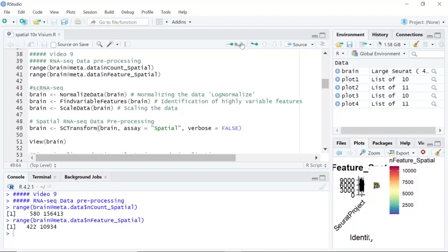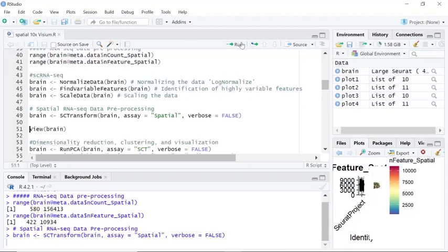So let's run this function. Because it performs three steps at the same time, it takes a little time to run.